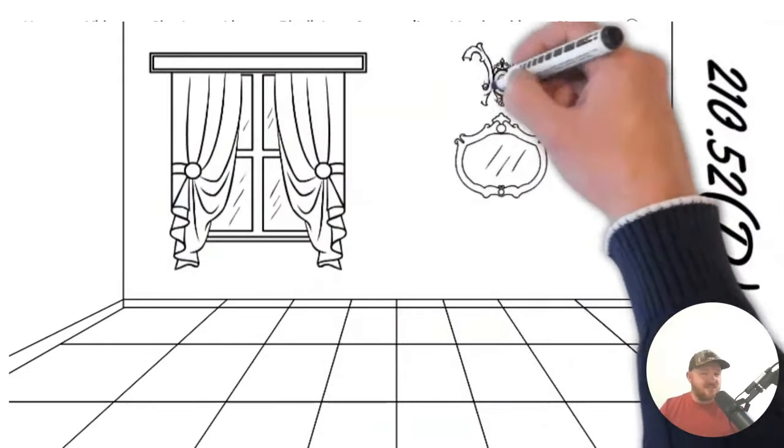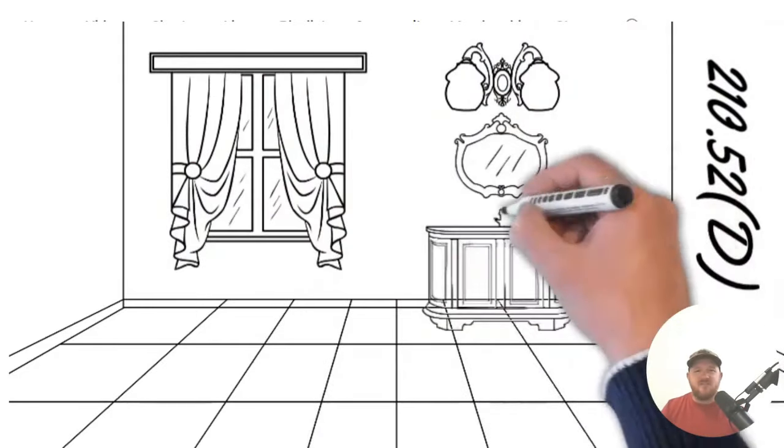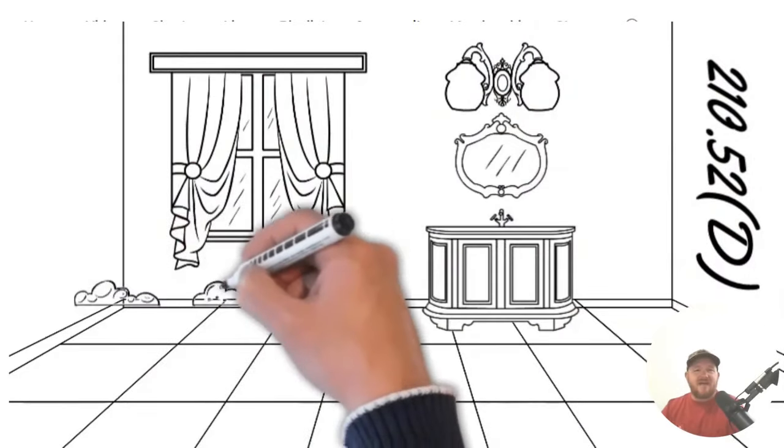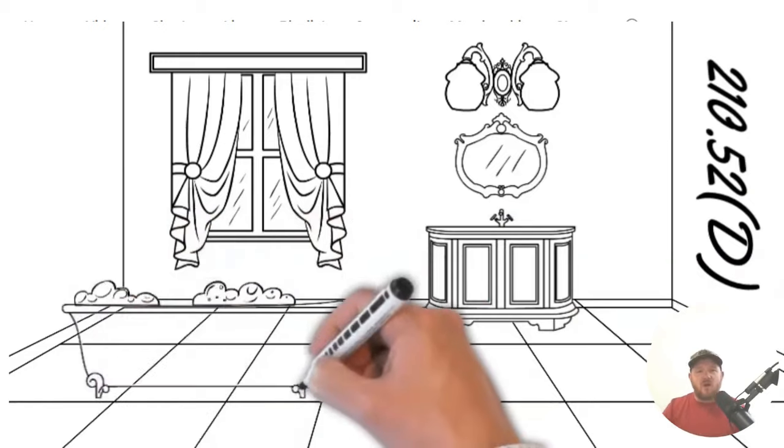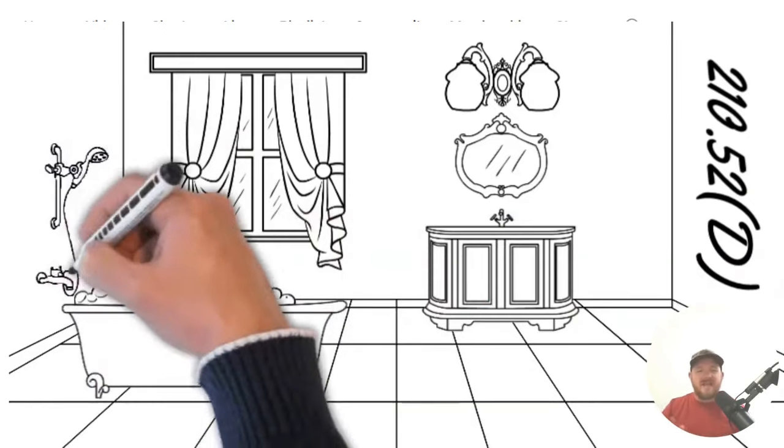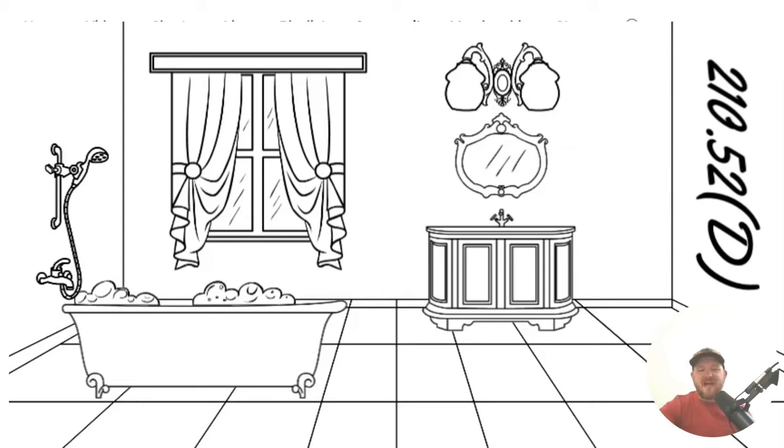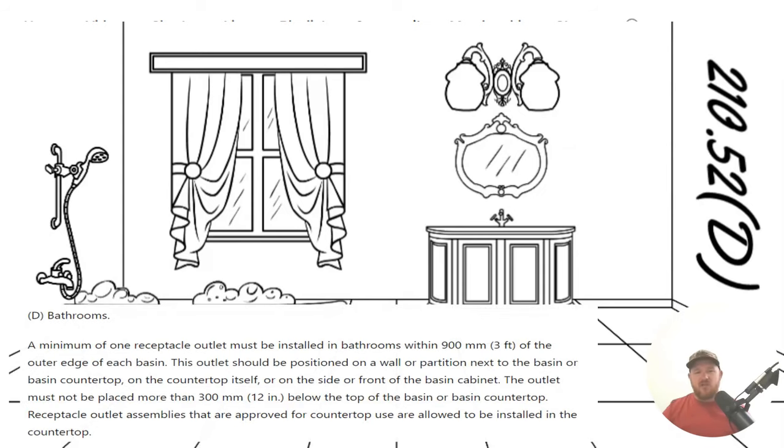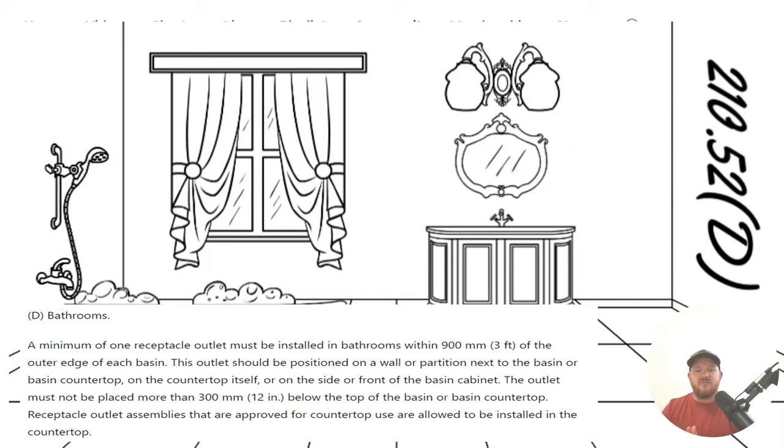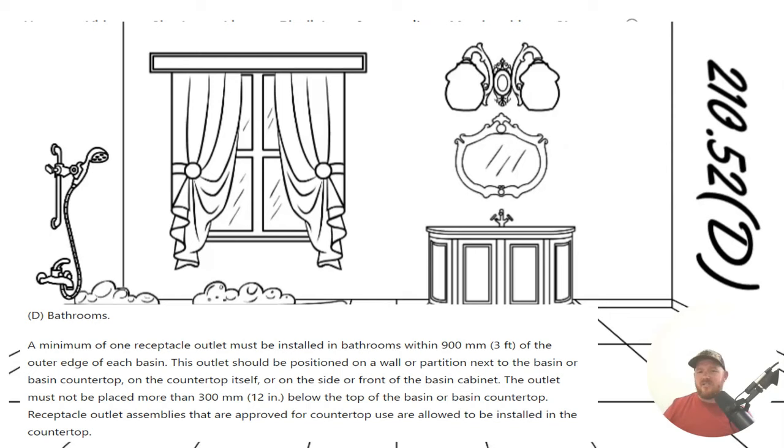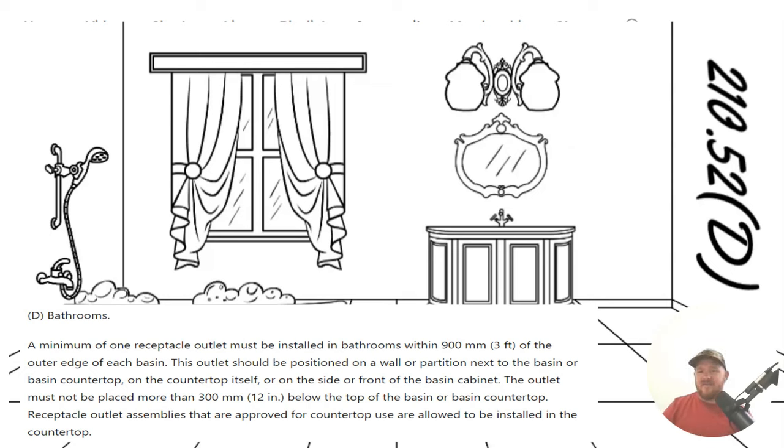Now, when we get to 210.52, that's going to lay out the spacing requirements for almost every receptacle that you can imagine in a dwelling unit. And for this one, let's dive to the paraphrase code language. A minimum of one receptacle outlet must be installed in bathrooms within three feet of the outer edge of each basin. The outlet should be positioned on a wall or partition that is next to the basin or basin countertop or on the countertop itself or on the side or front of the basin cabinet.